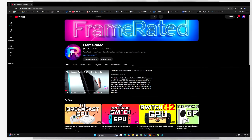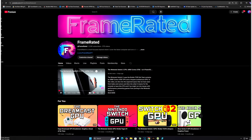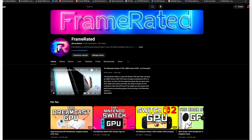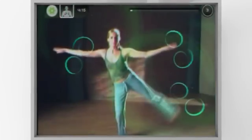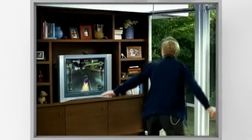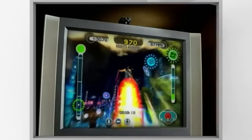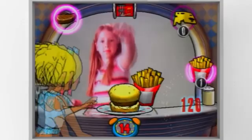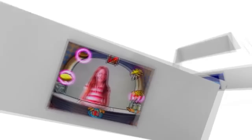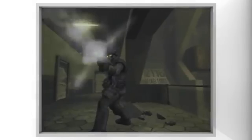Before we begin, if you are new to the channel and enjoy tech videos like these, consider subscribing to catch my weekly uploads. And if you enjoy this video at all, make sure to smack the like button so that YouTube shares this video to others who may enjoy it as well. I really appreciate all of your support. Now let's just dive right into it.